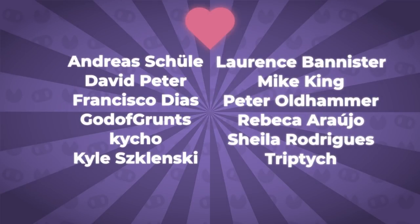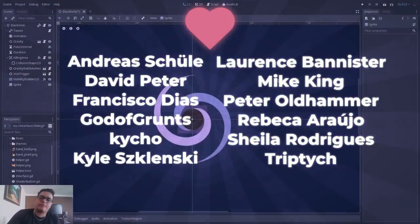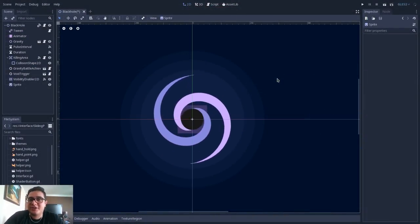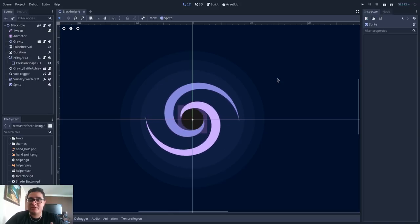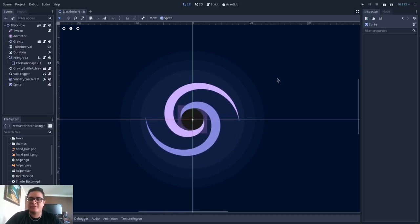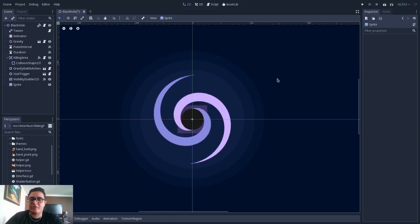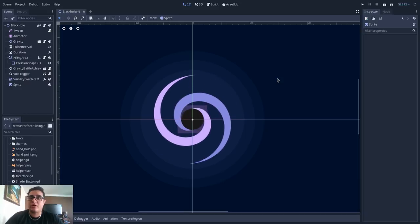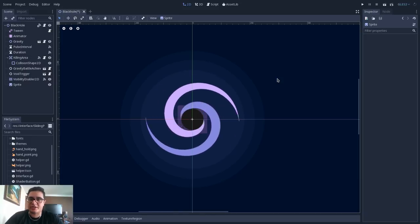This video was brought to you by my Patreons, thank you so much for your support! Hello there! In this video we will continue the series about the 4 pillars of Object Oriented Programming, and in this video we will talk about abstraction.